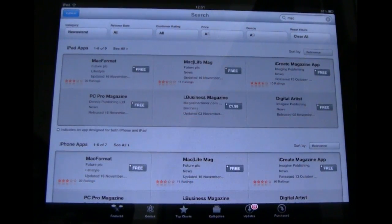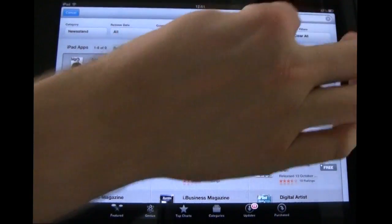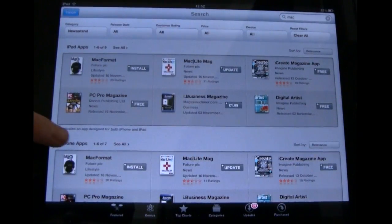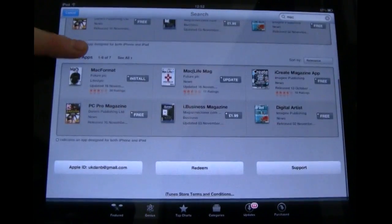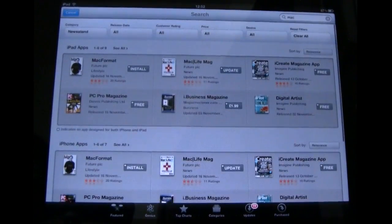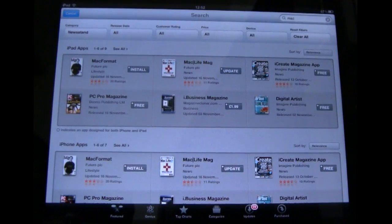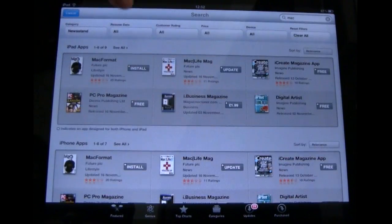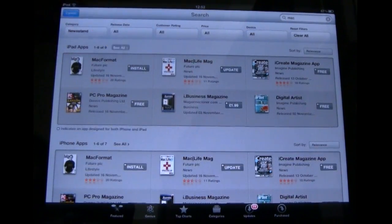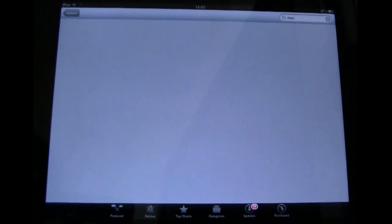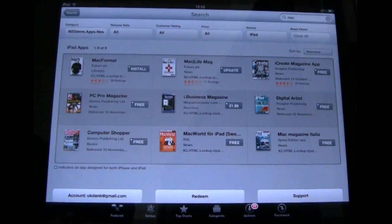So when we do a search again, it will bring them up as all the magazines in Newsstand. As you can see here, for iPad and iPhone it's just the same really. Select 'See all' and as you can see, there are nine magazines relating to the Mac.